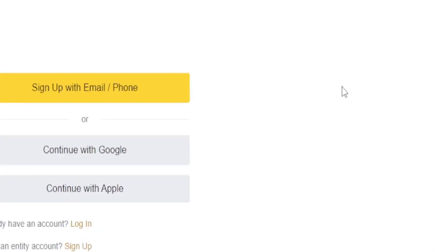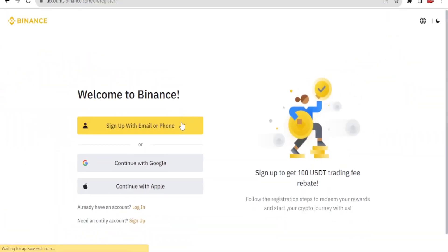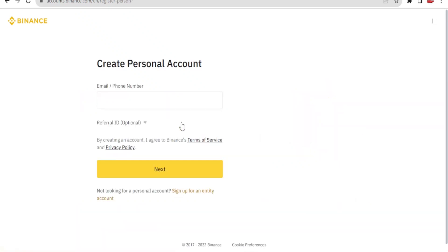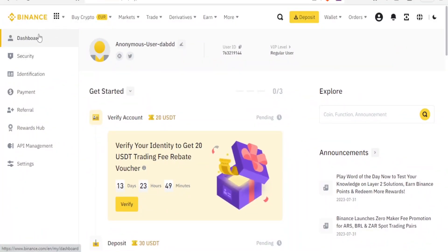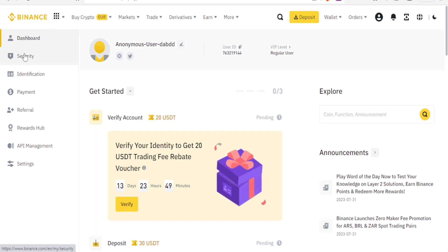Now the registration process is straightforward. You'll simply sign up with an email or a phone number. You'll put your email or your phone number here, you'll click on next, you'll put an account password, and then you'll get a code in your email for verification.